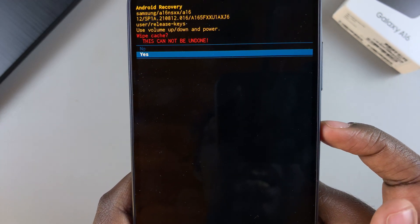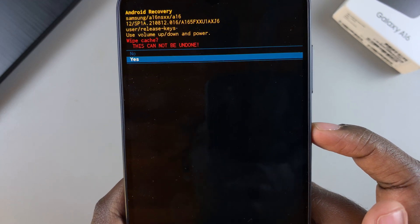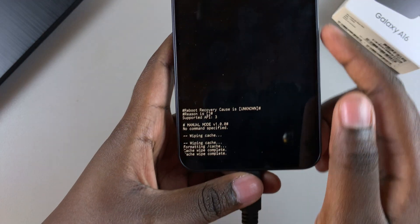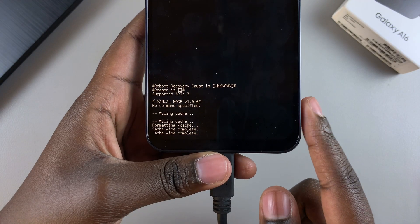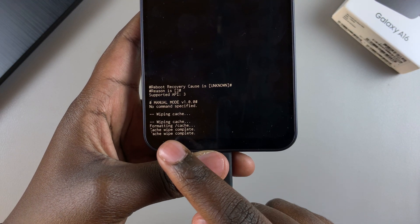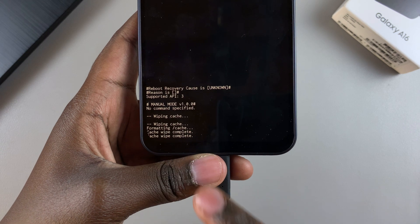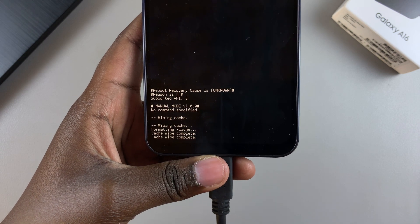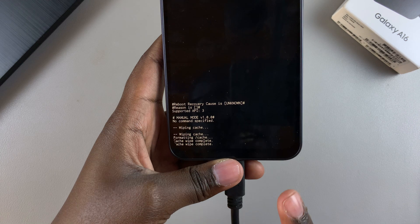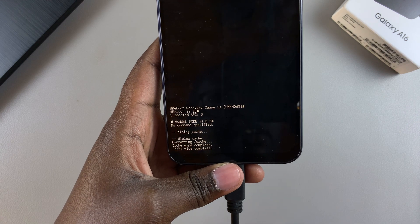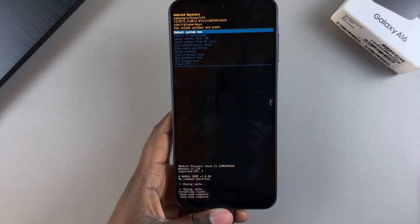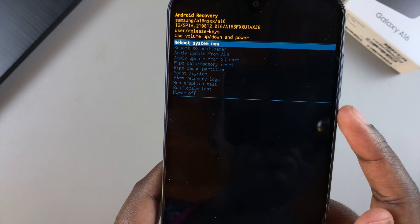Scroll down to highlight 'Yes' and confirm your choice by pressing the side button again. Once you've done that, you should see at the bottom it says 'Formatting cache... cache wipe complete,' which means we've successfully cleared the cache on the A16.